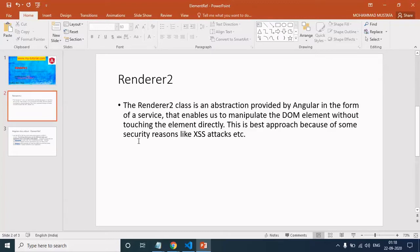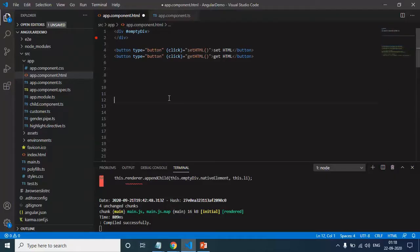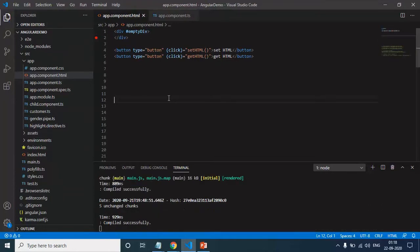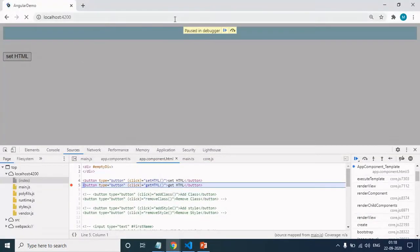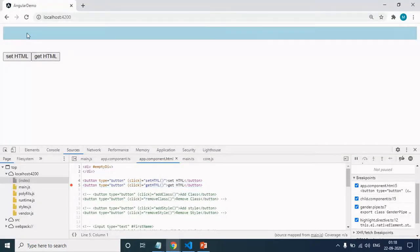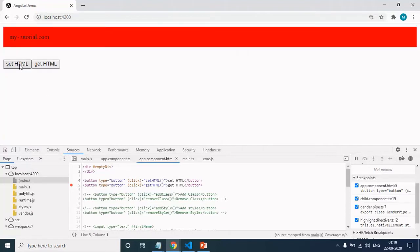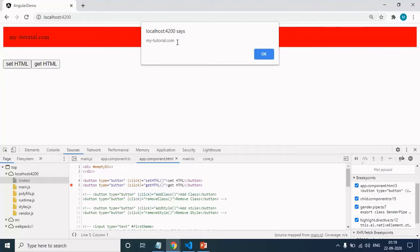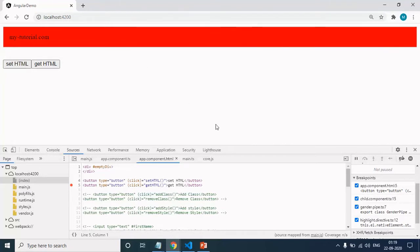In this demo we will see how we can manipulate the DOM without directly touching it. So let's flip to Visual Studio Code. This is the same example I worked in the previous demo, part 30. If you run this example, you can see that we have setHTML and getHTML buttons. When I click on setHTML, I am able to set innerHTML in the div with red background color. When I click on getHTML, I am able to get innerHTML. This is what we did in the previous demo. Now let's see how we can achieve the same thing using Renderer.